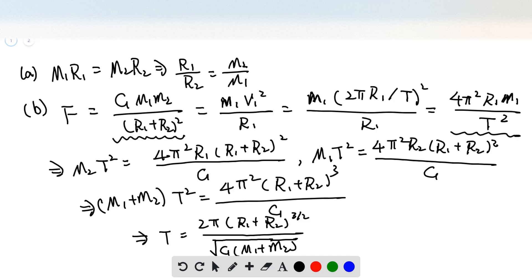For star 1, we have M1 times velocity 1 squared divided by R1. Since the velocity is the circumference divided by the period, we can get the expression of the centripetal force. We plug in to get 4π² R1 M1 divided by the period squared. So this is the force between the two stars.